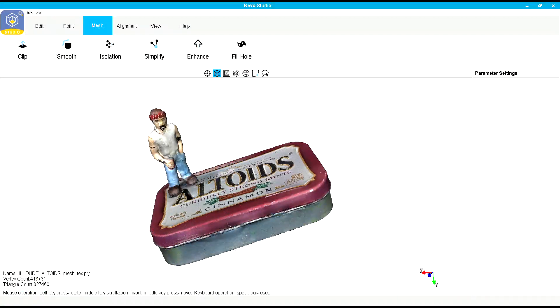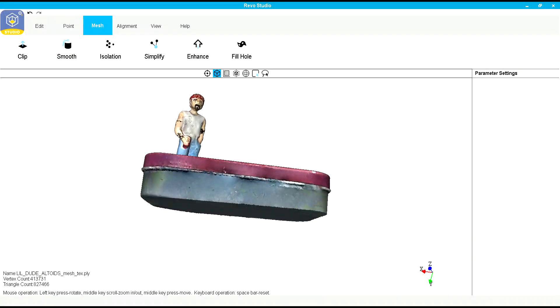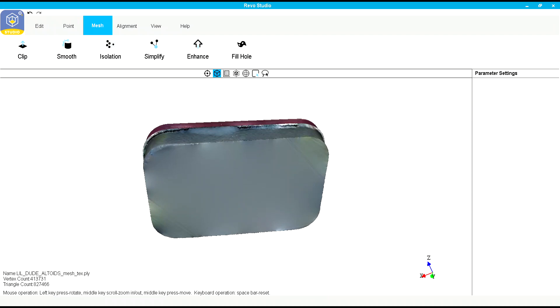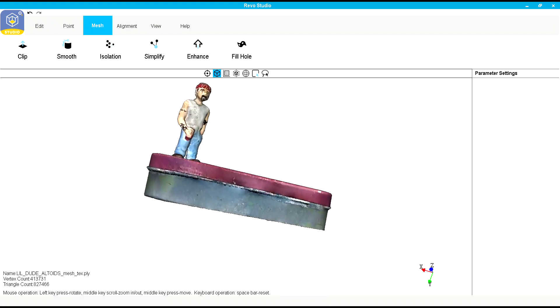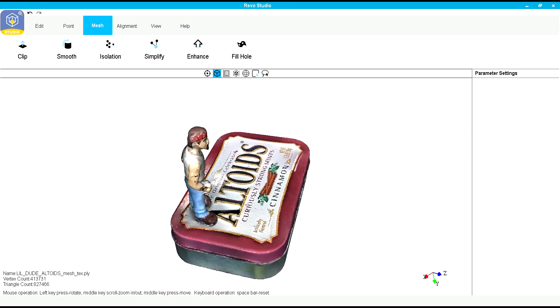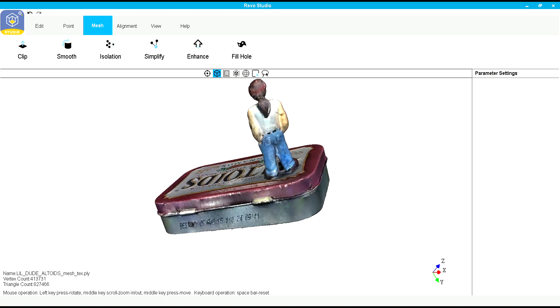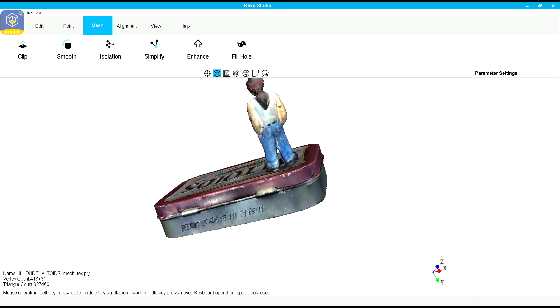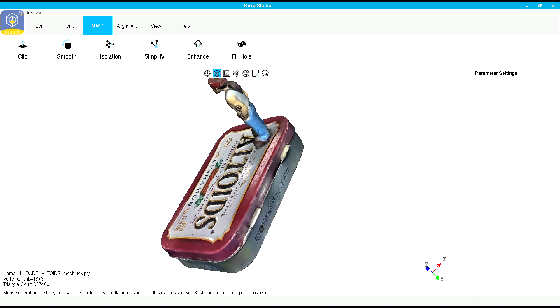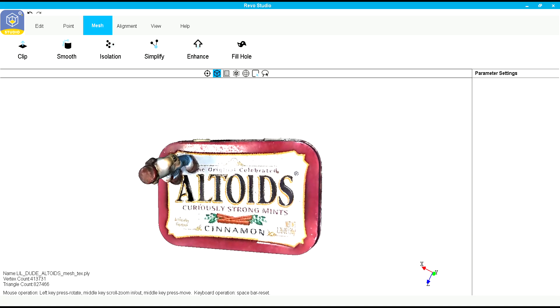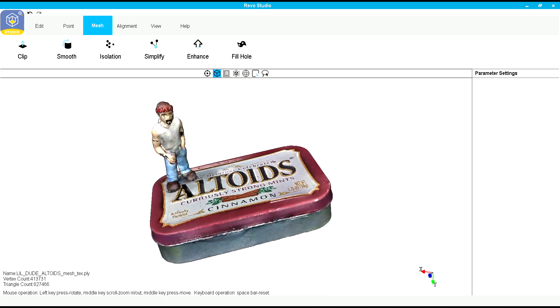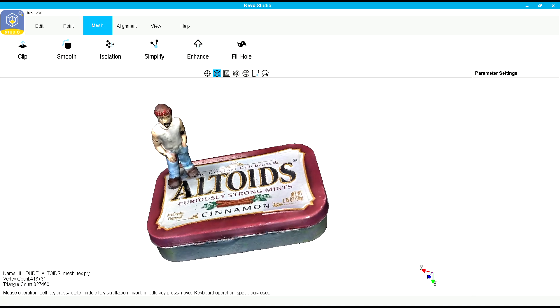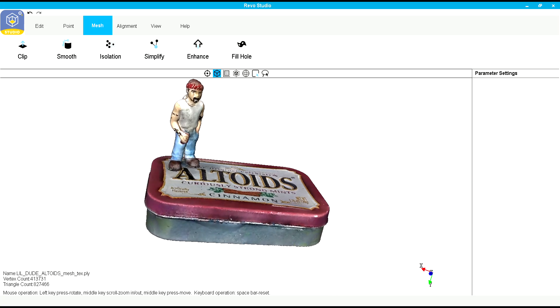I clipped off all the junk, clip the bottom. I got a little bit crooked but that's all right, doesn't matter. I filled in the bottom with the flat fill, the fill hole flat type, did the other operations, decimated a little bit with the simplify, enhanced it at the mid-range.